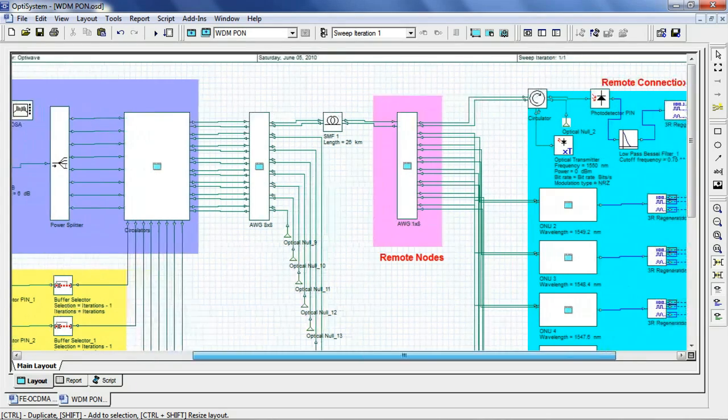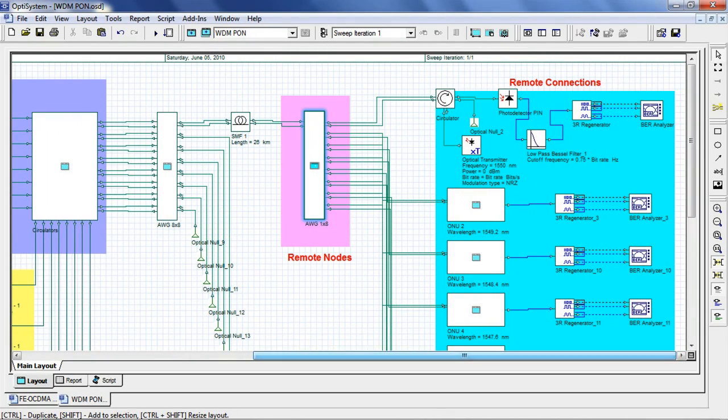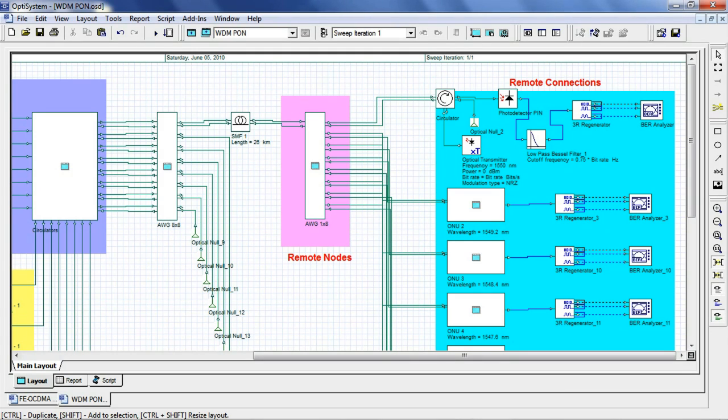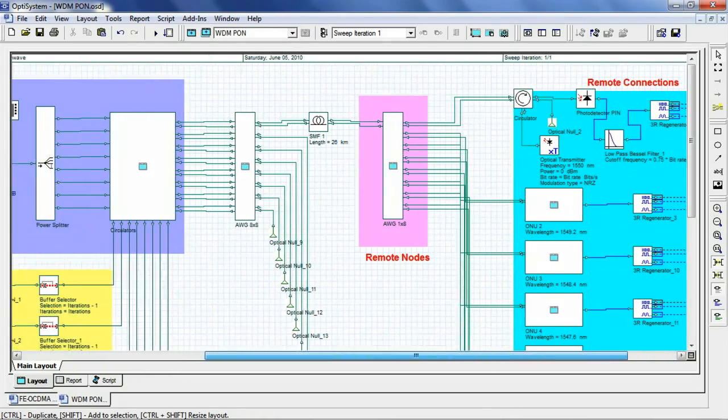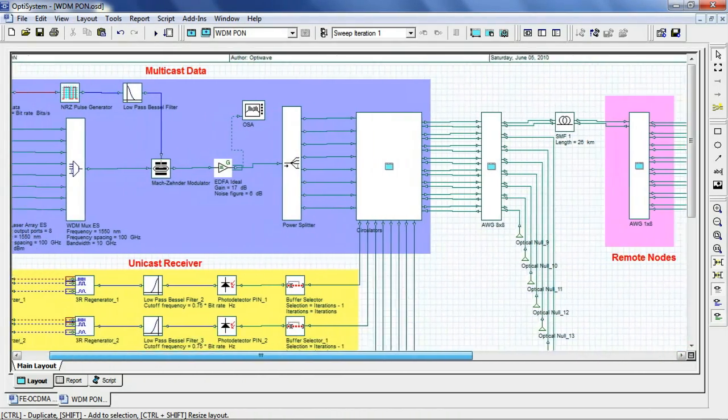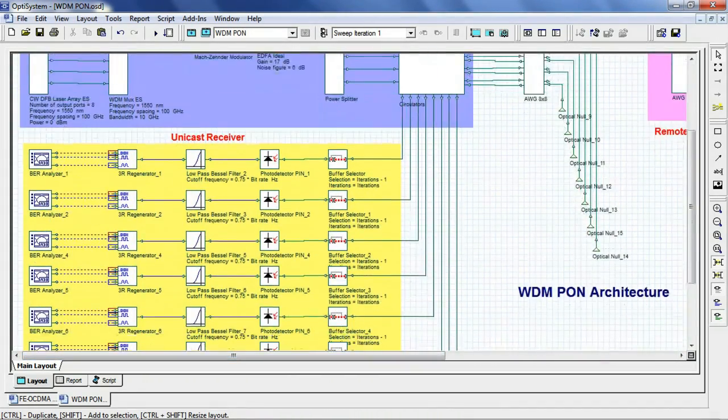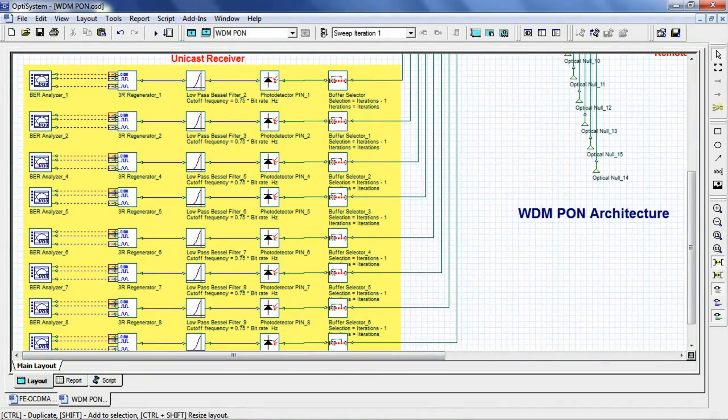The second AWG connects the ONU units to the OLT. In this example we have 8 optical network units. Each ONU consists of an optical transmitter and receiver. Data from the remote connections are received at the unicast receiver of the optical link terminal.